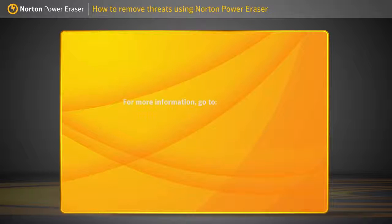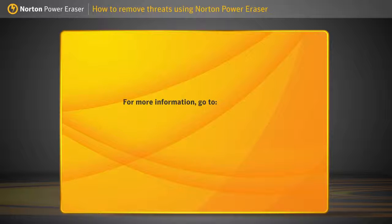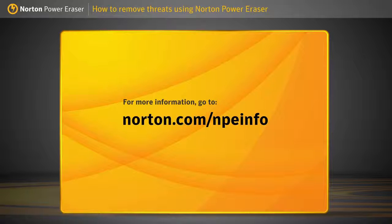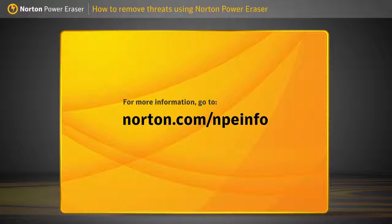For more information, go to norton.com/npeinfo and subscribe to our channel for more videos. We'll see you next time. Bye.